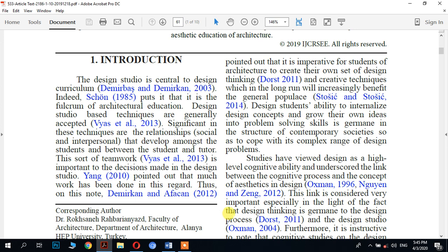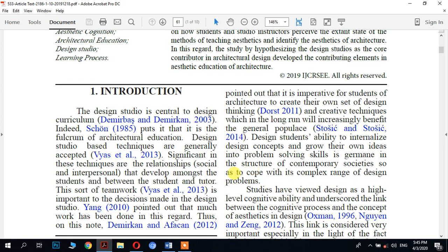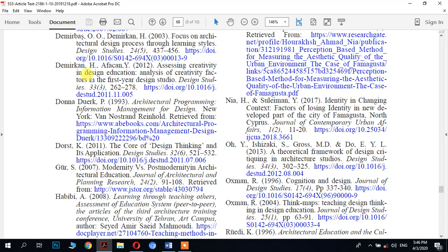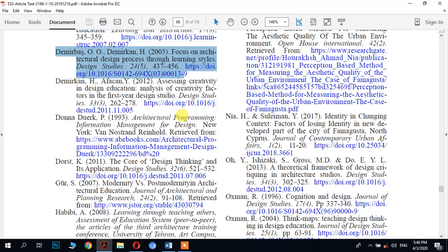Did you ever wonder how cross-referencing works in scientific articles? For example, in this PDF file you may see cited references as blue hyperlinks to the main reference bibliography at the end. When you come to a cited reference, you can see a hand cursor icon, and by clicking that reference it automatically goes to the bibliography at the end.